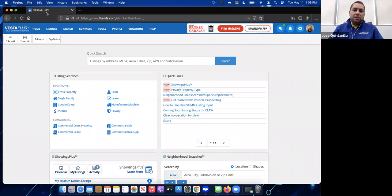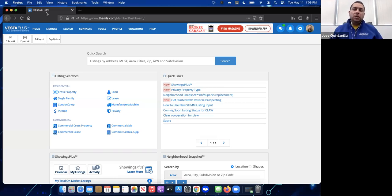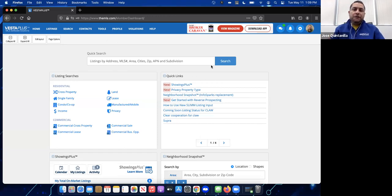Once other MLSs start getting that new feature, we might be able to data-share these private listings, but for now it is only for CLAW members. I want to go over some rules and regulations and some do's and don'ts about privacy listings.